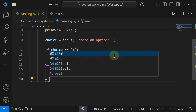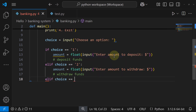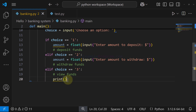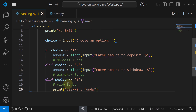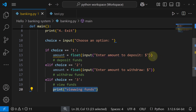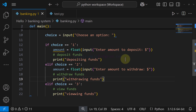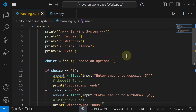After that we handle choice three for checking the balance. We use another elif and check whether the user entered '3'. If so, the user wants to view the funds in their bank account. We will implement this functionality later — for now we just display a message 'Viewing funds'. Similarly, we add placeholder print messages: 'Depositing funds' and 'Withdrawing funds' for options one and two.